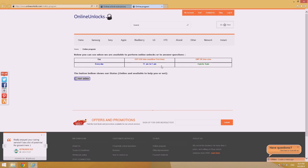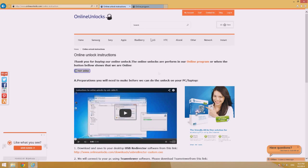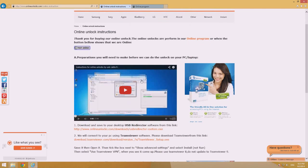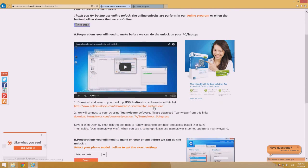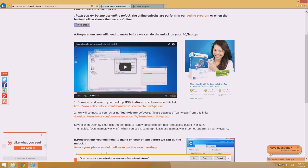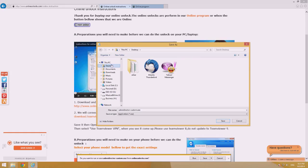Once you verify that, you can go ahead and start performing the instructions. First we'll download USB Redirector from the link here. I recommend to save it on your desktop to be easier to reach.